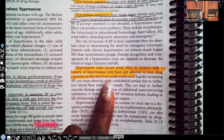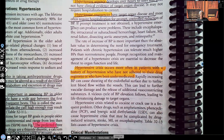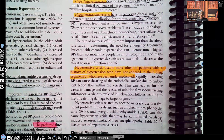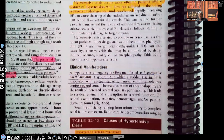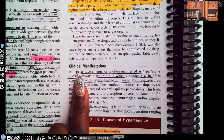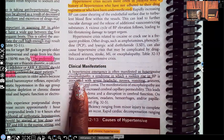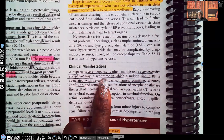Hypertensive crisis occurs more often in patients with a history of hypertension who have not adhered to their drug regimens or who've been under-medicated. This patient has hypertension and either has not been taking their medications as prescribed, or has been taking them but the dosage has been too low to maintain their blood pressure within the target range.